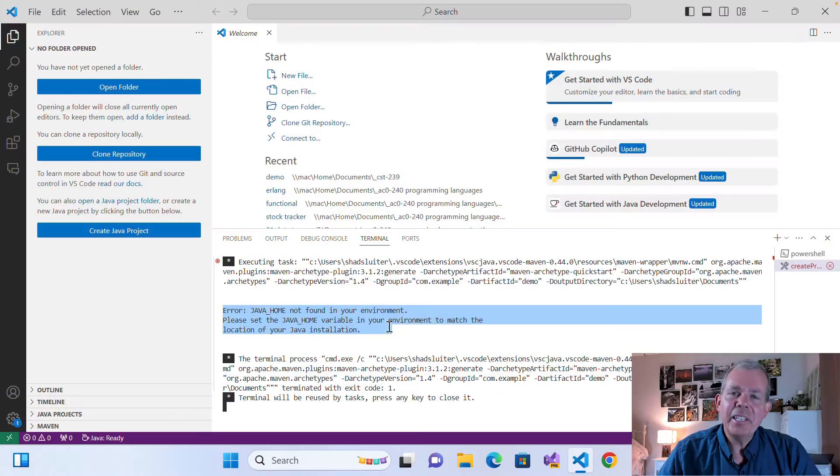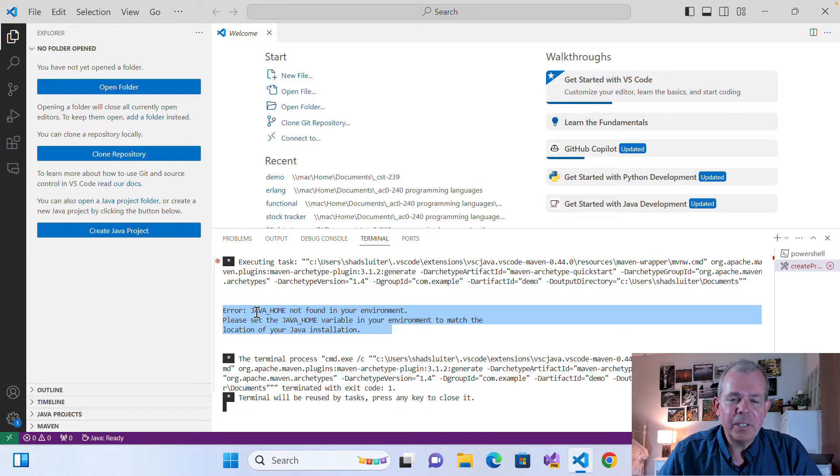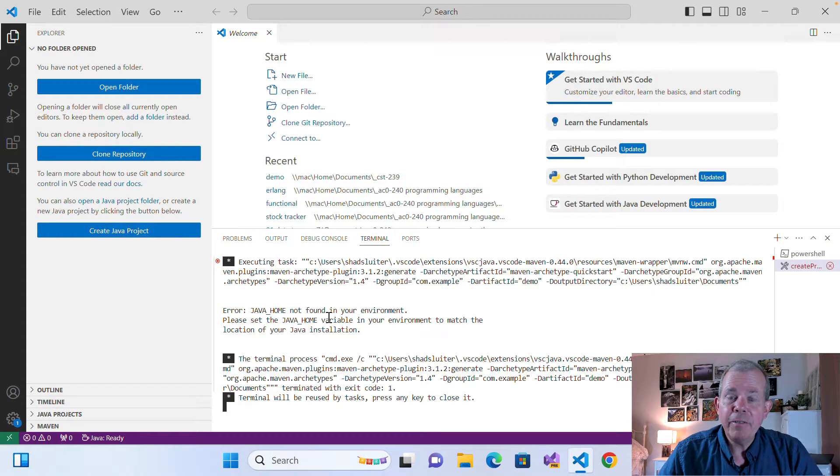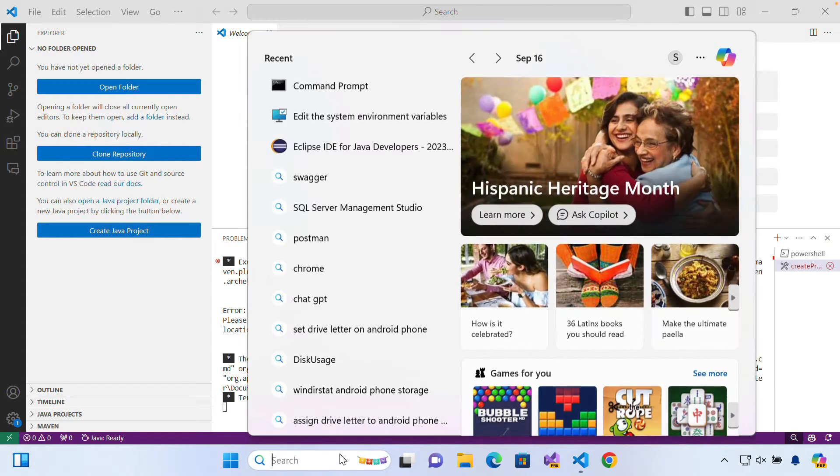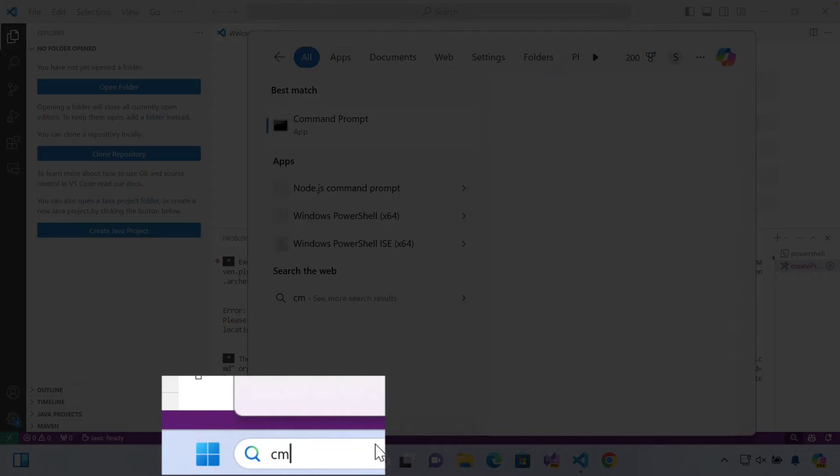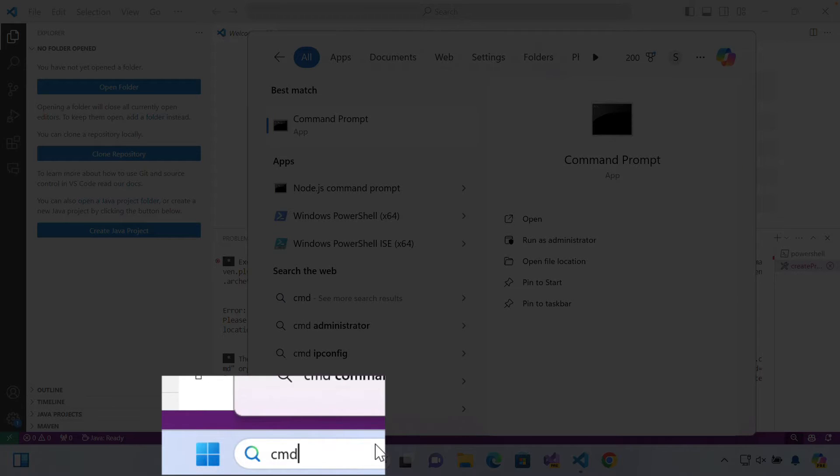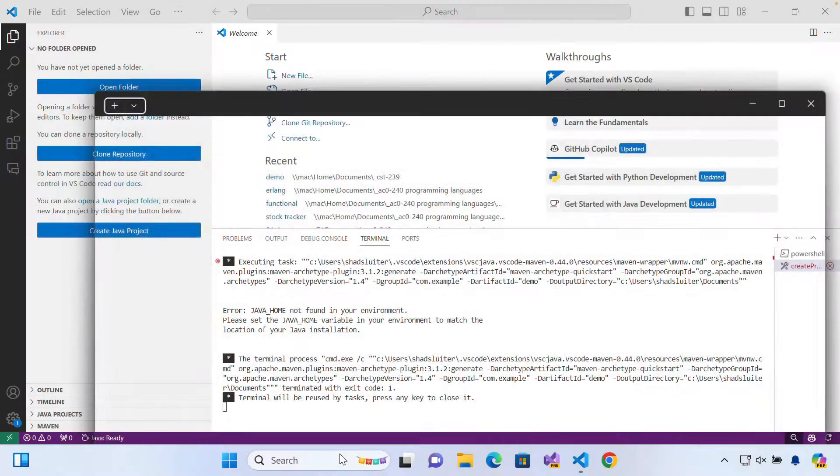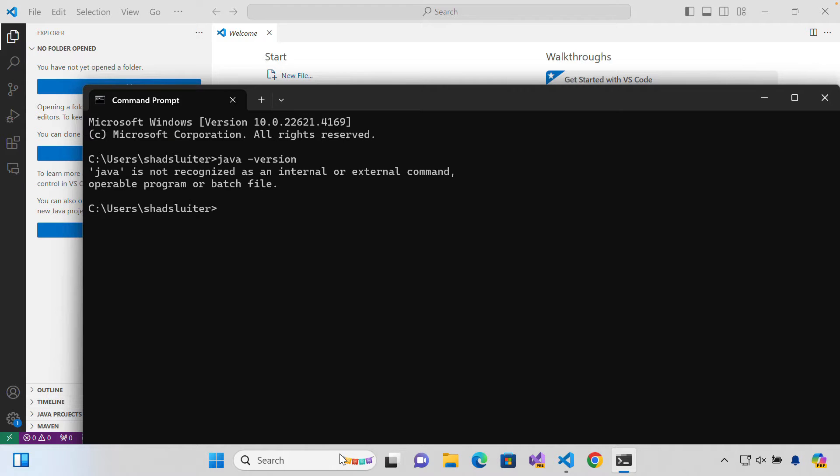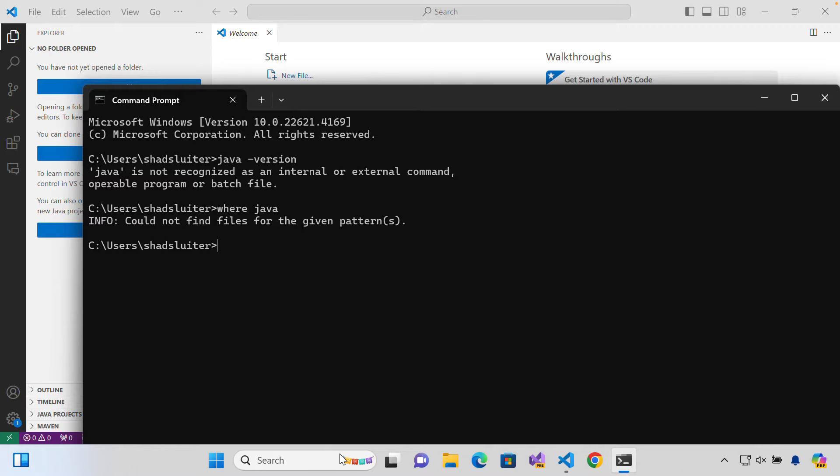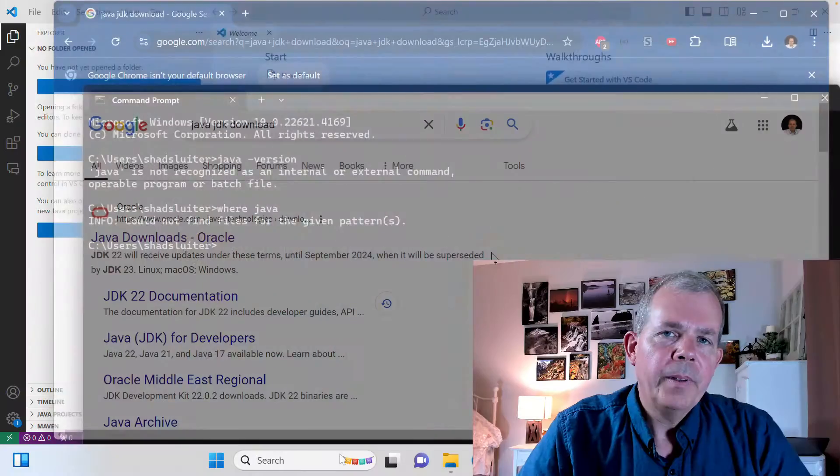So let's get to this error. It says Java Home is not found and I need to fix that. So let's go take a look at my command prompt. We'll start there. So CMD is what I'm typing and I want to know if I have Java installed. So I type in Java version and it says you don't have Java. If I type in where Java, it still says I don't know what you're talking about. So we need to get Java set up first.